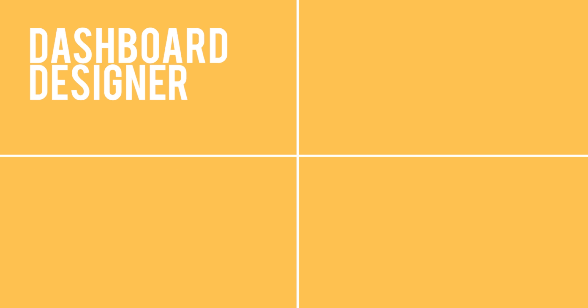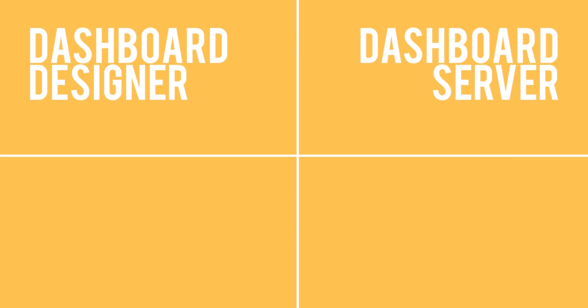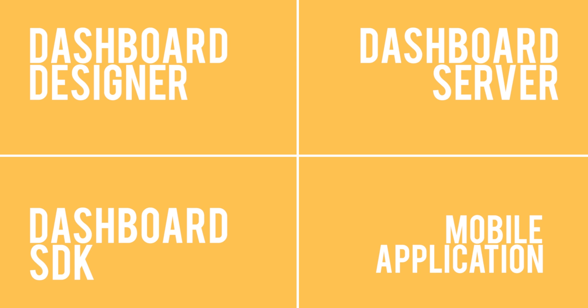The dashboard designer, dashboard server, dashboard SDK, and a mobile application. We're going to be taking a look at how they all work together.